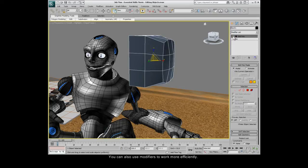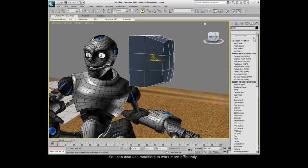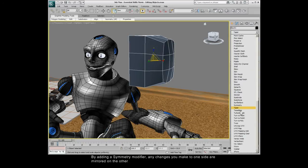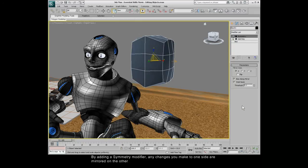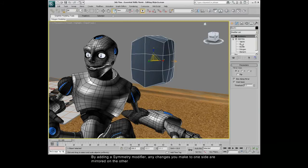You can also use modifiers to work more efficiently. By adding a symmetry modifier, any changes you make to one side are mirrored on the other.